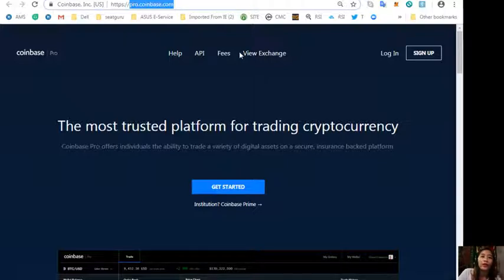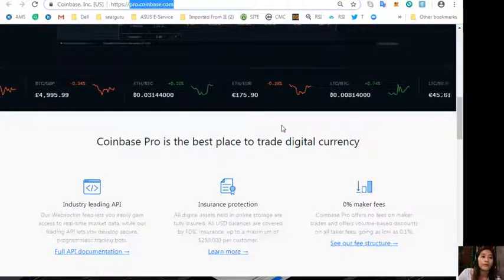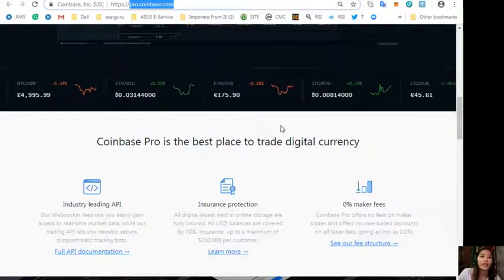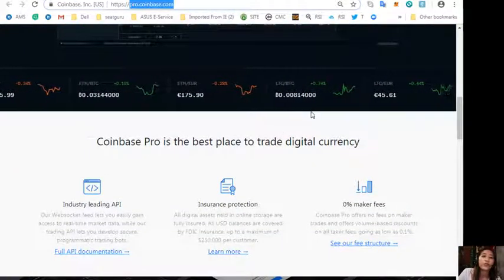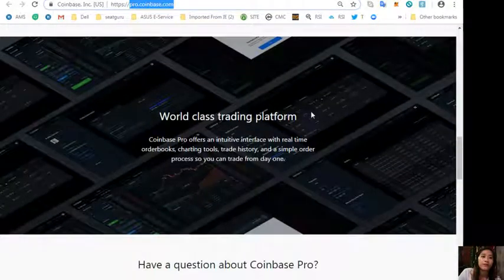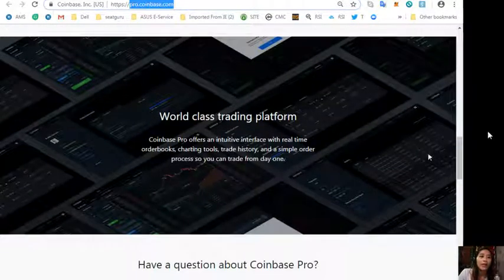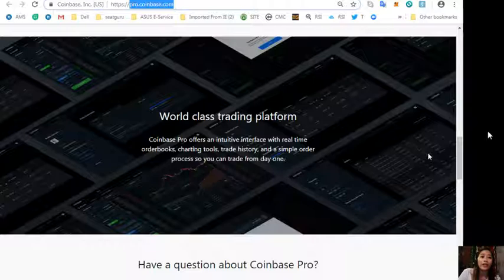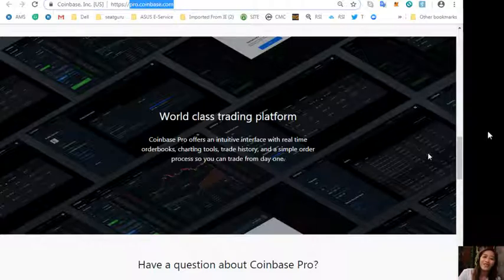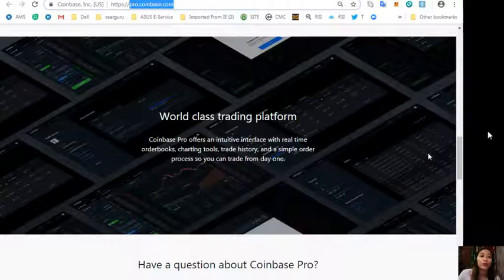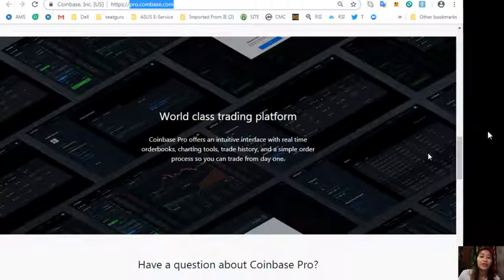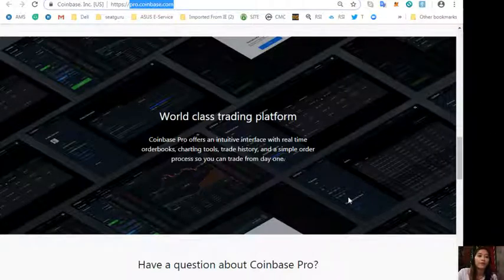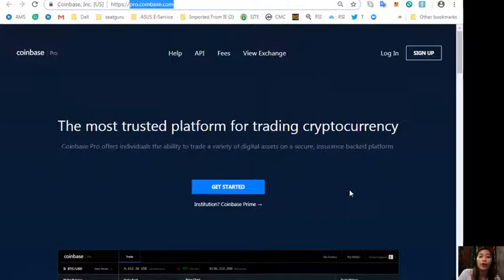It is the best place to trade digital currency. Coinbase Pro offers an intuitive interface with real-time order books, charting tools, trade history, and a simple order process, so you can trade even starting from day one. Again, guys, to change your US dollars into Bitcoin, you can go here at pro.coinbase.com.